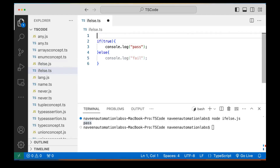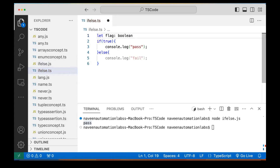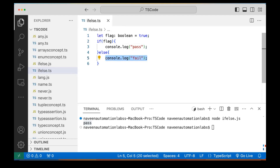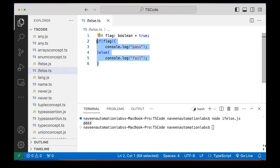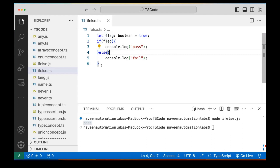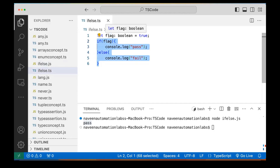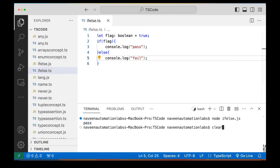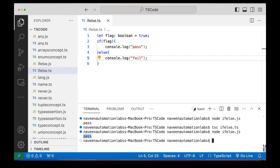So instead of maintaining this, we can create a variable — a flag variable. I'm declaring its type as boolean and giving it a value of true. Then I'm using this flag variable in the if condition. Now you can see it's not coming in gray color or showing unreachable code. So this entire if-else logic is dependent on the flag variable. When I compile it and run it again, I'm getting 'pass' here.